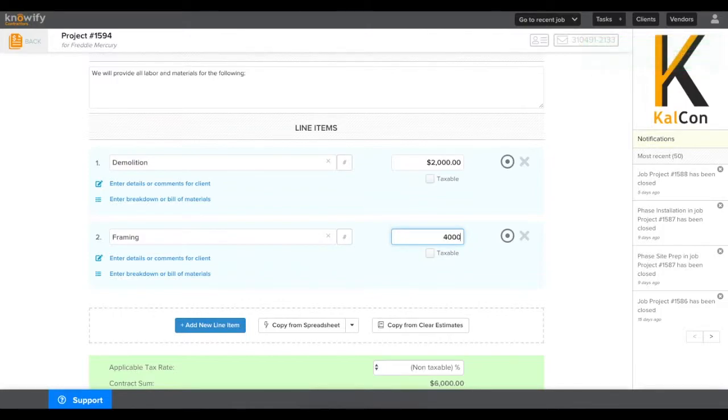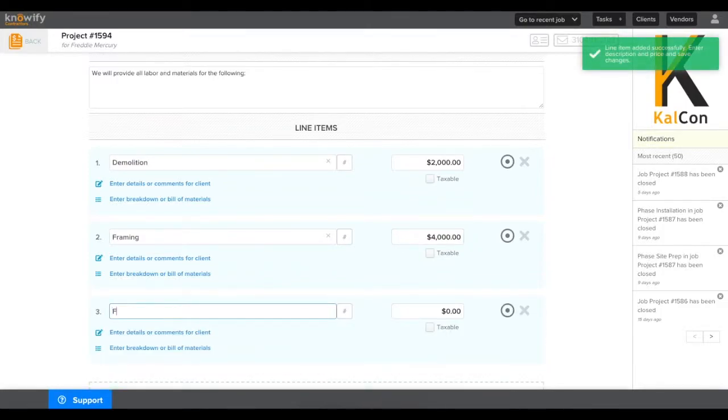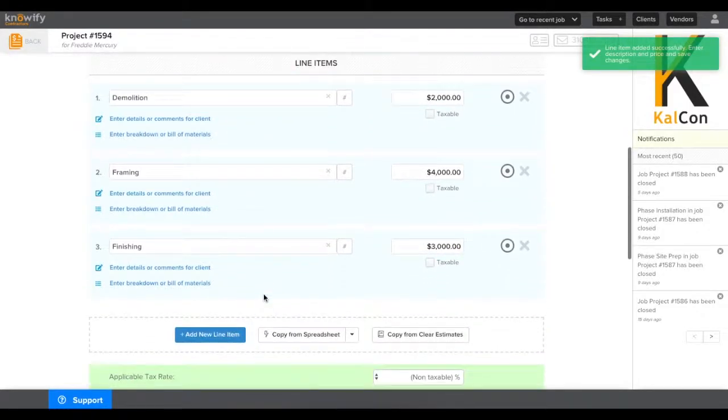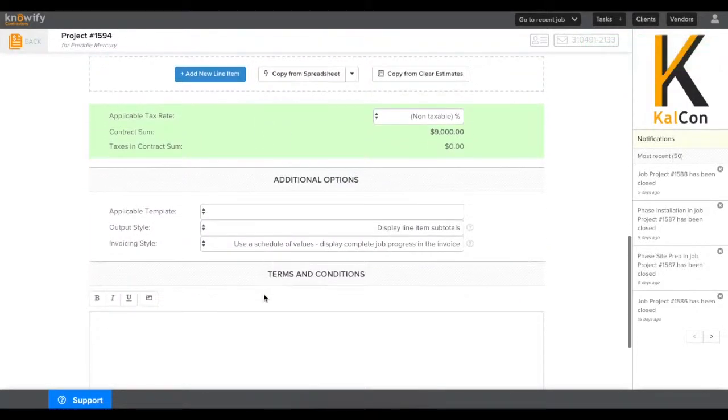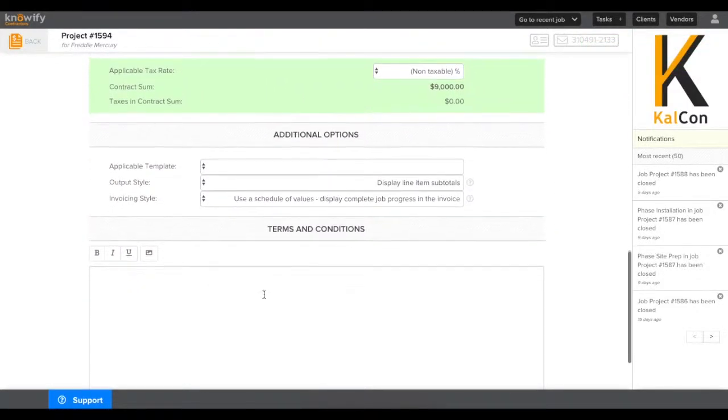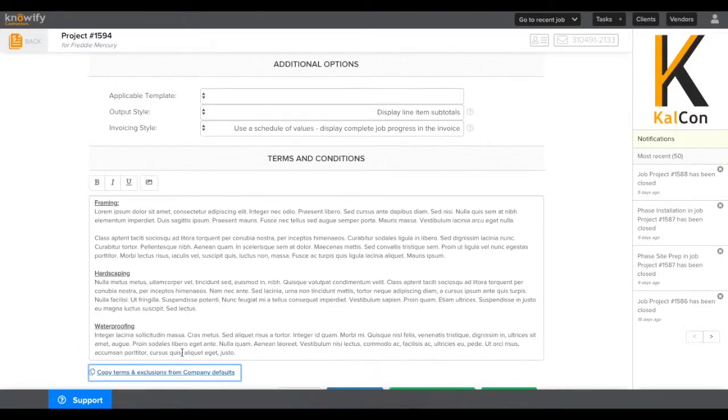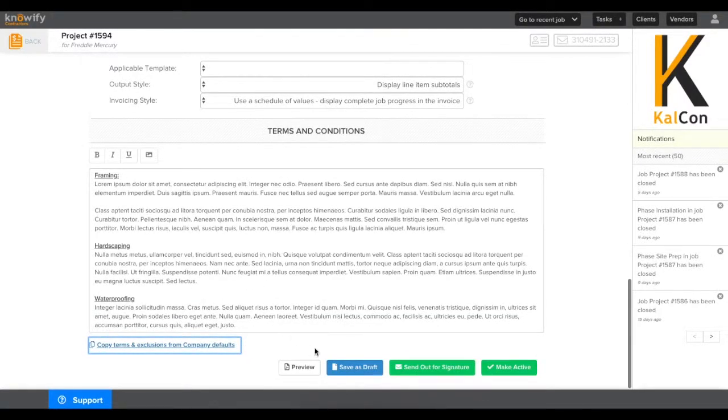You can choose whether or not you want to use your services from the catalog. It's never necessary. We'll just stick with three line items in this case, and we'll finish everything off by including terms and conditions pulled in from my admin section.